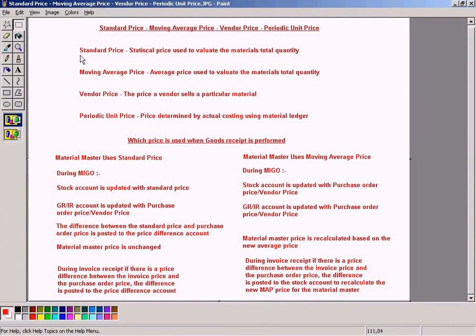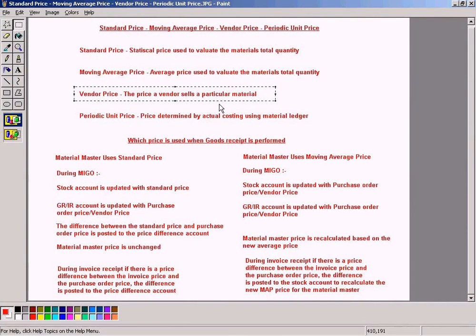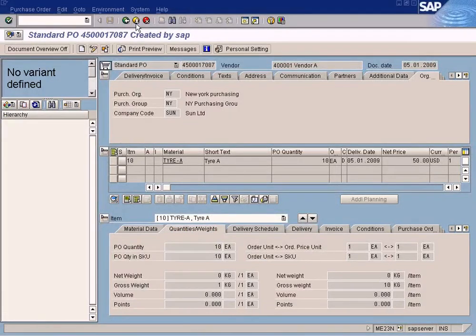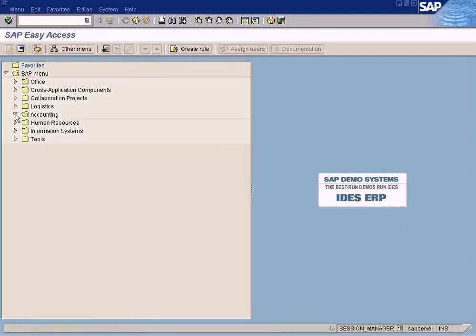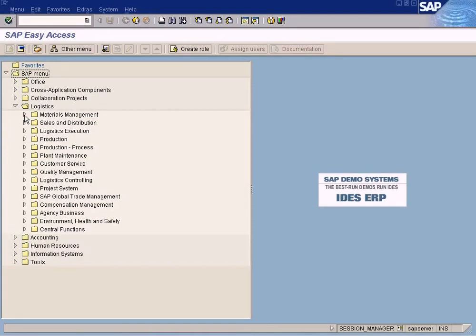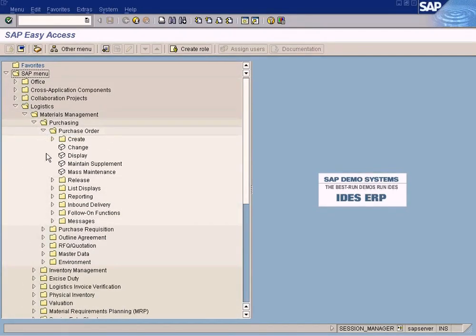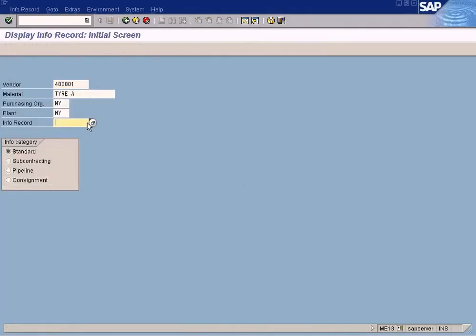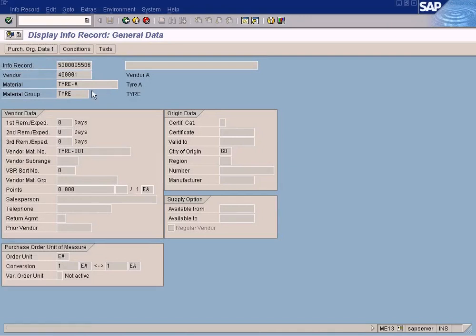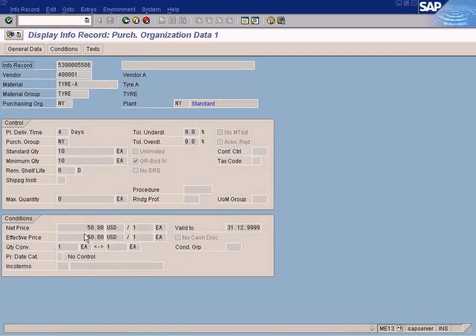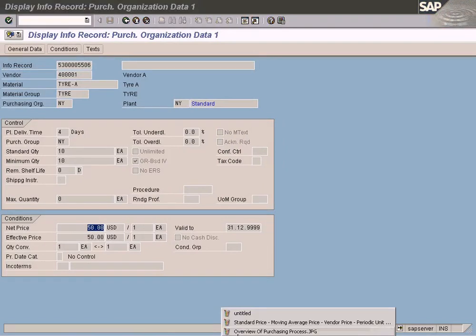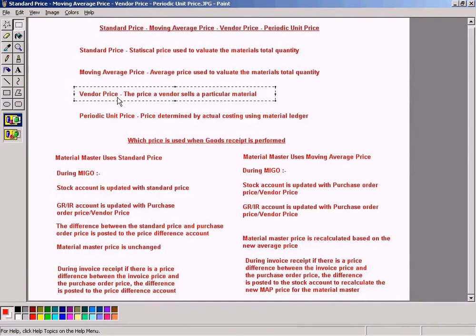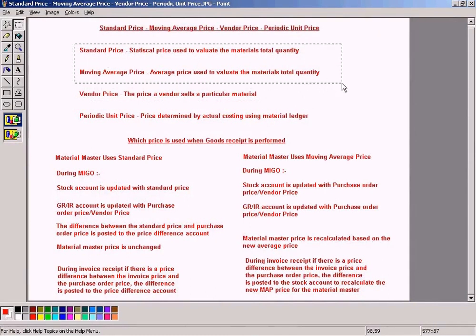A material can use either standard price or moving average price. The vendor price — the price at which a vendor sells a particular material — can be found in the purchasing info record. However, the vendor price will not be used to evaluate the stock value; only the standard price or moving average price will be used.